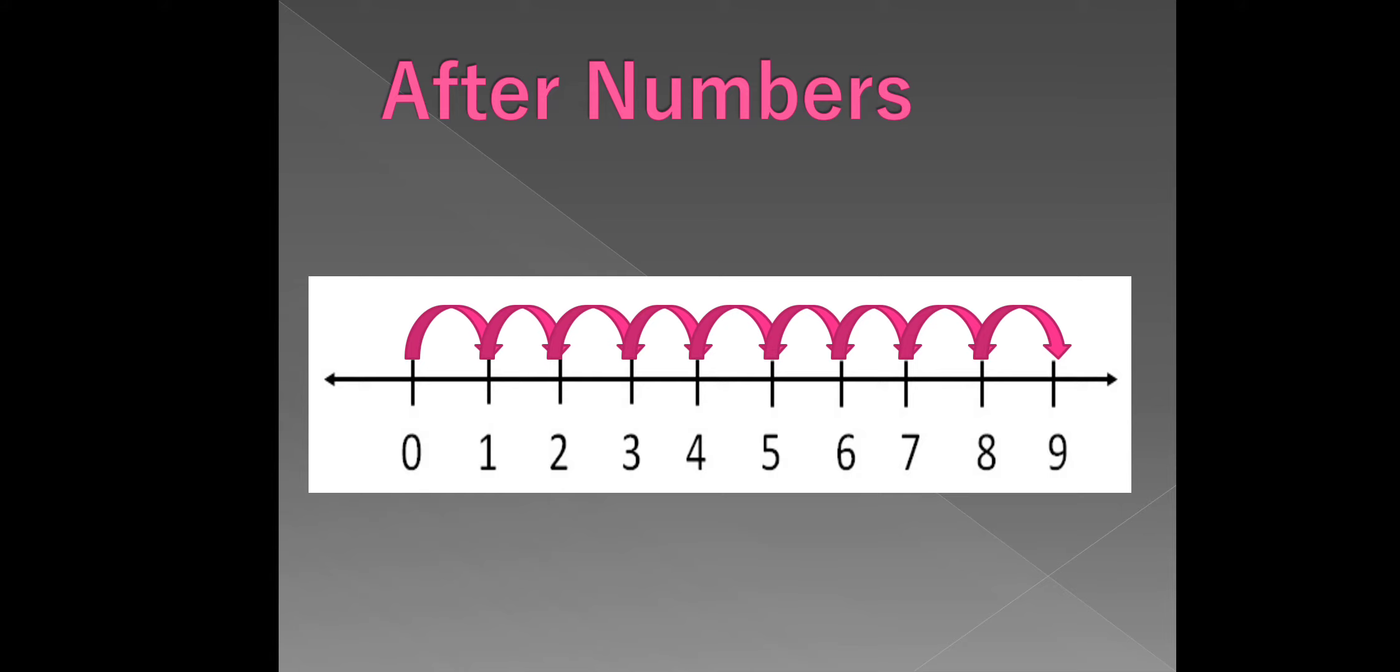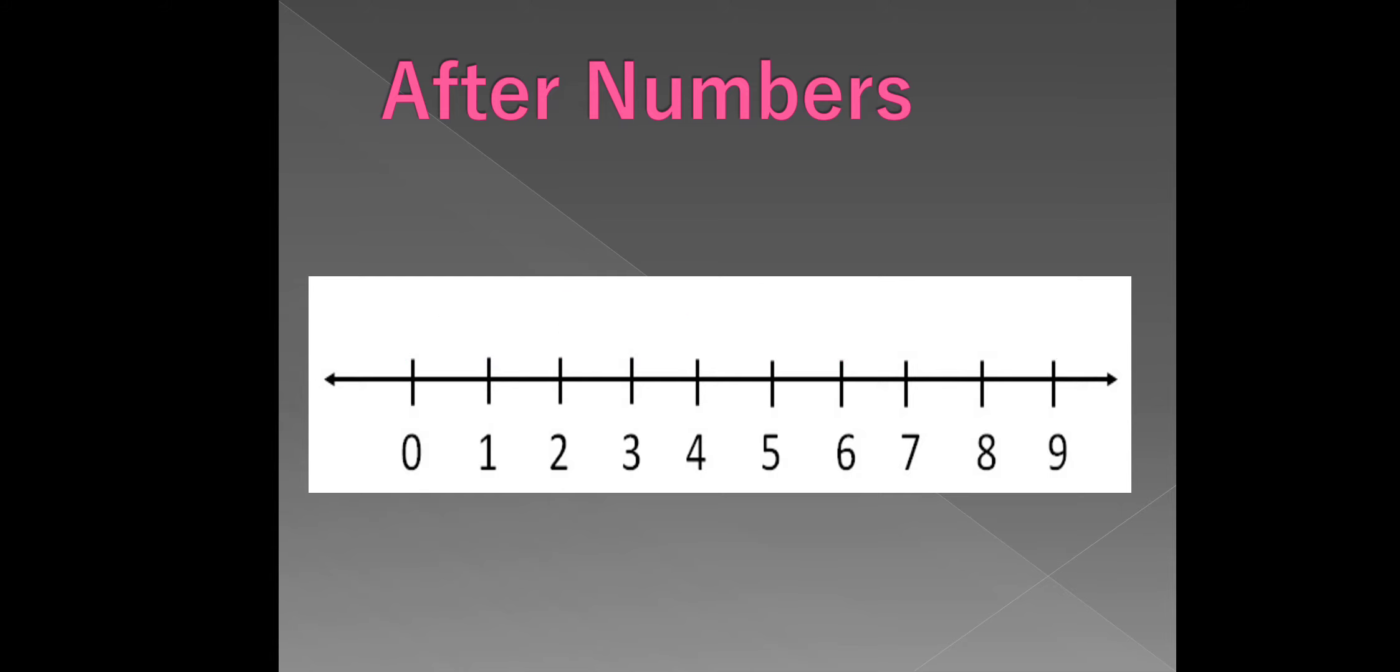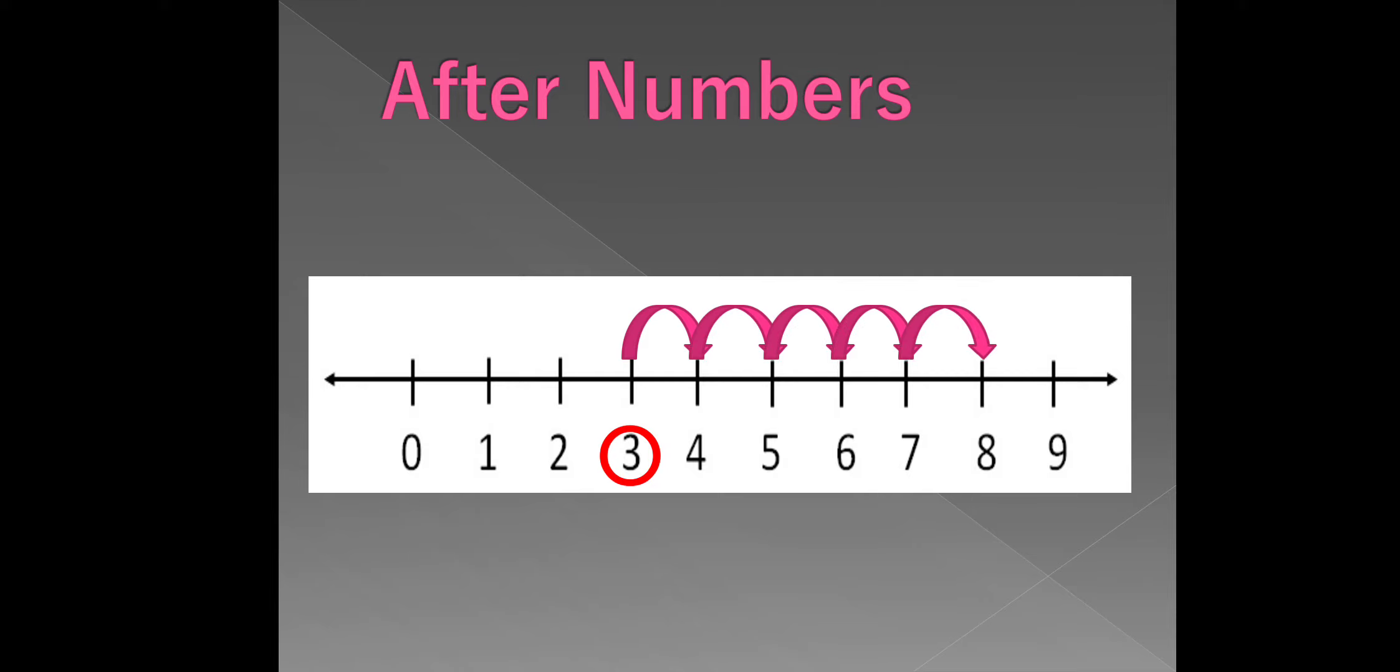Let's count forward the number from 3. 4, 5, 6, 7, 8, 9. All these are numbers after 3.